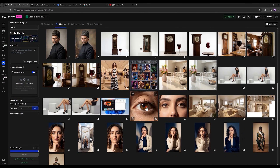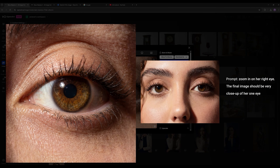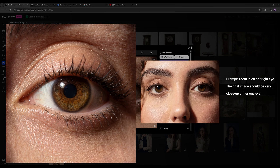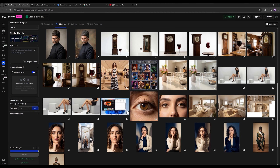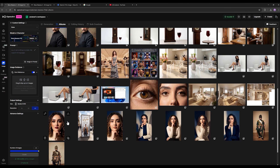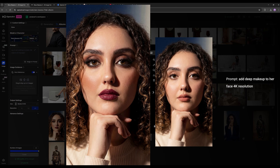I took the exact same image generated by the model, used it as the input image, and told it to zoom in on the left eye. Look how well it managed to zoom in on the left eye, keeping the exact shape of the same eye and giving us unbelievable details — you can even see the iris of the eye and the tiny hairs on the skin. Then I told it I'm giving you this input photo and I want you to add makeup to my image. Look how well it added makeup to the photo — it's literally the exact same image without any change in its details, without altering the person's face.